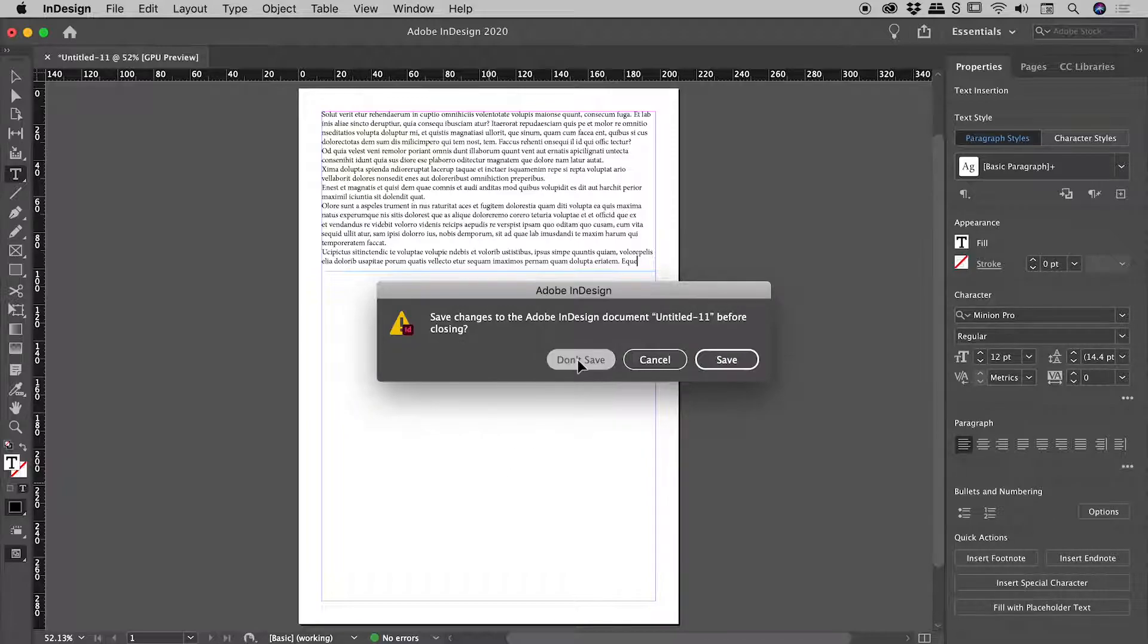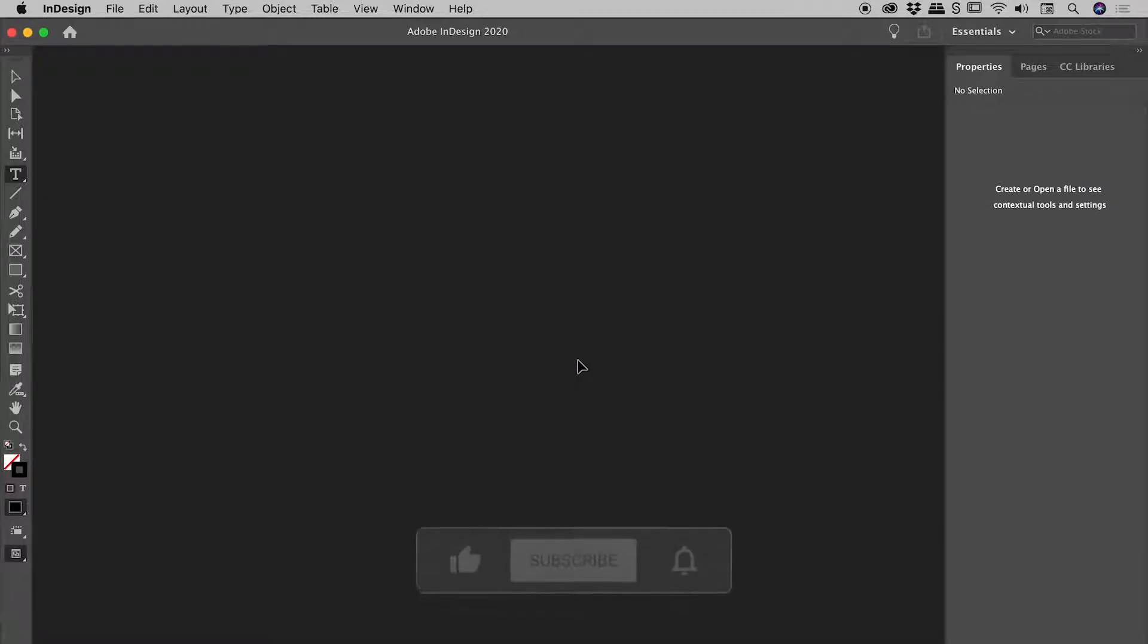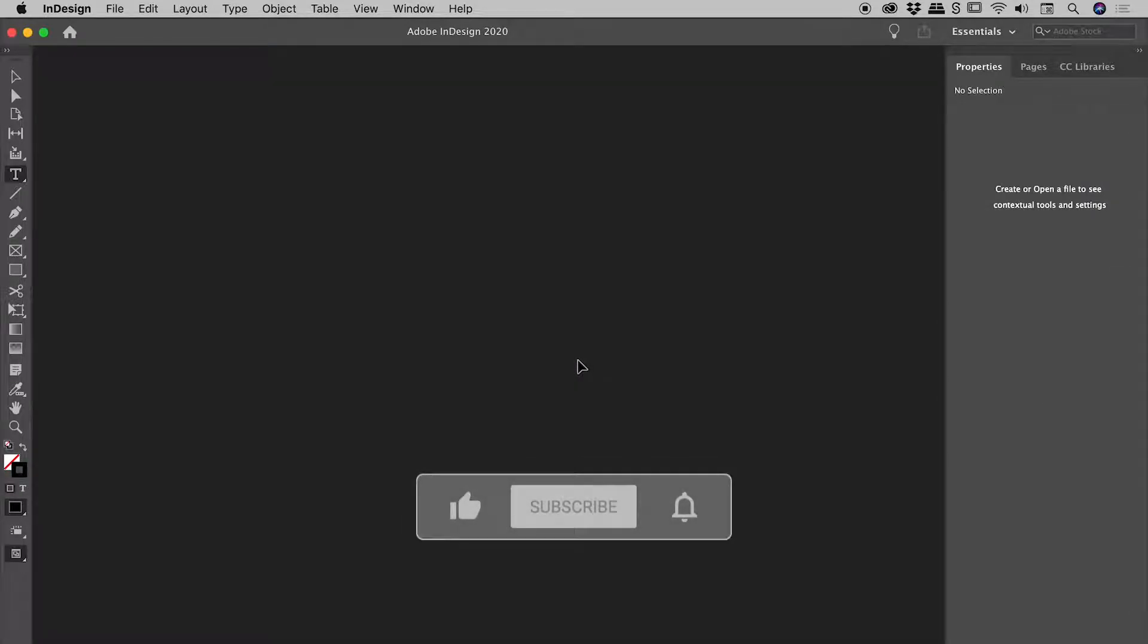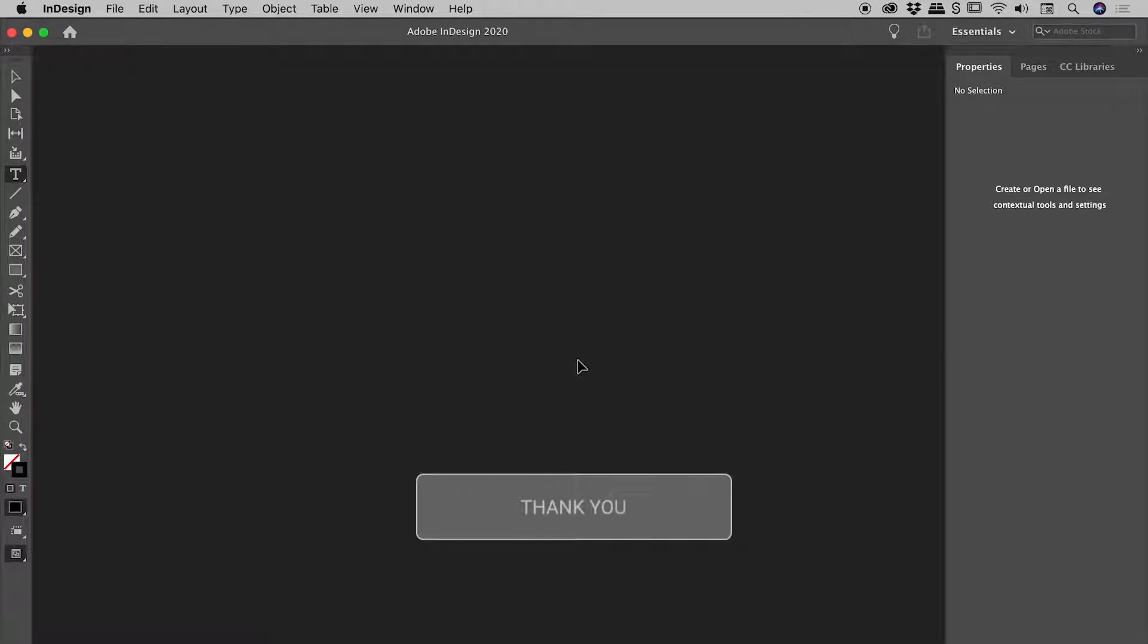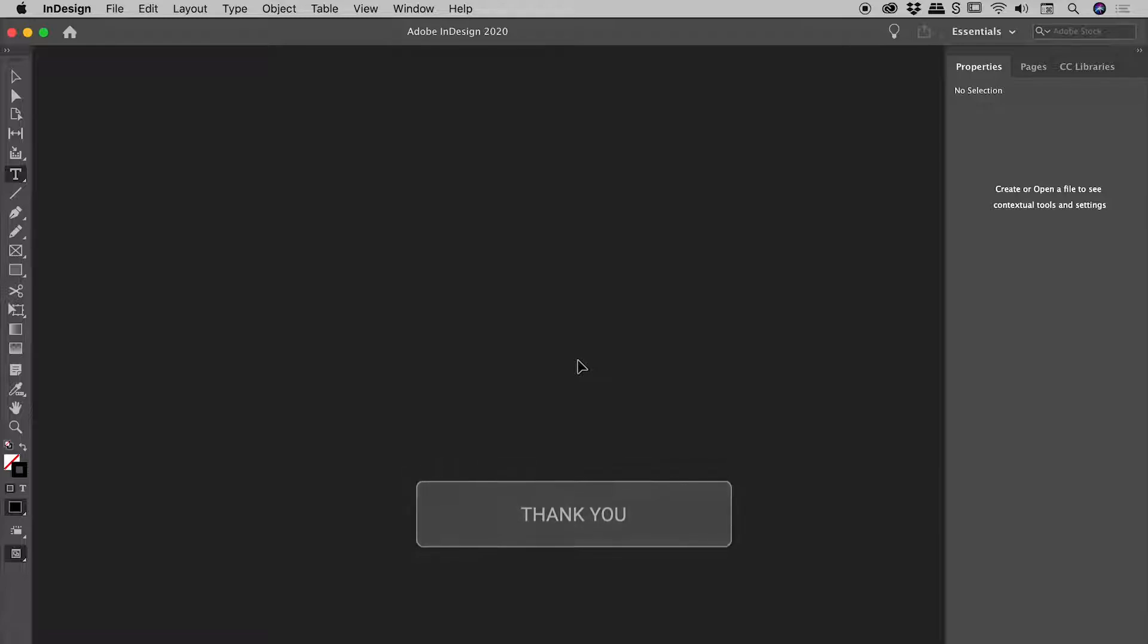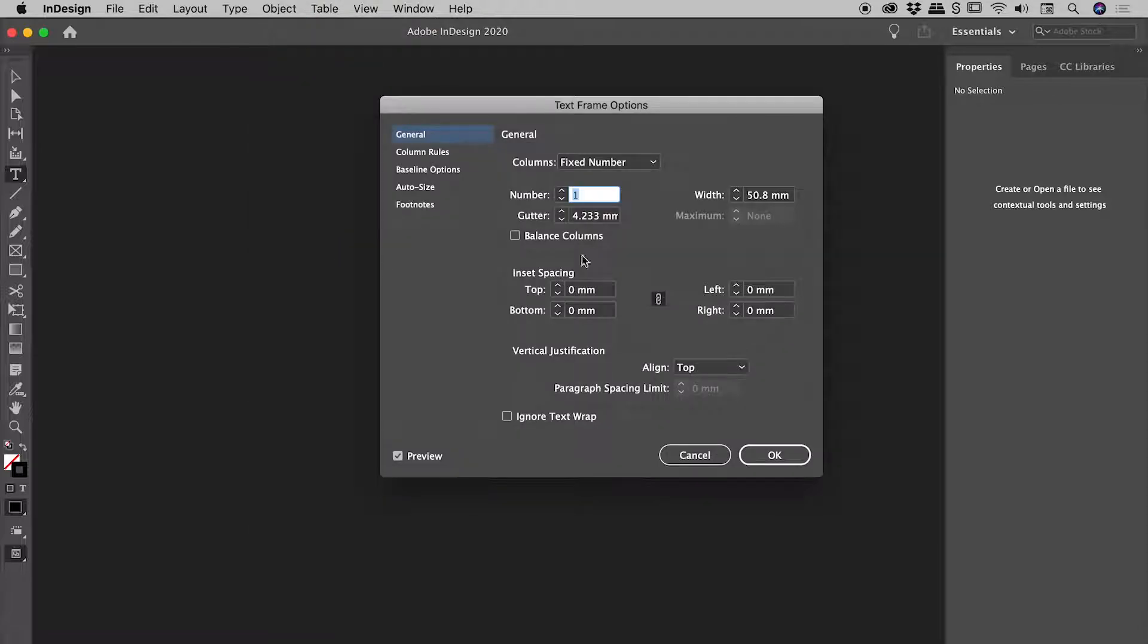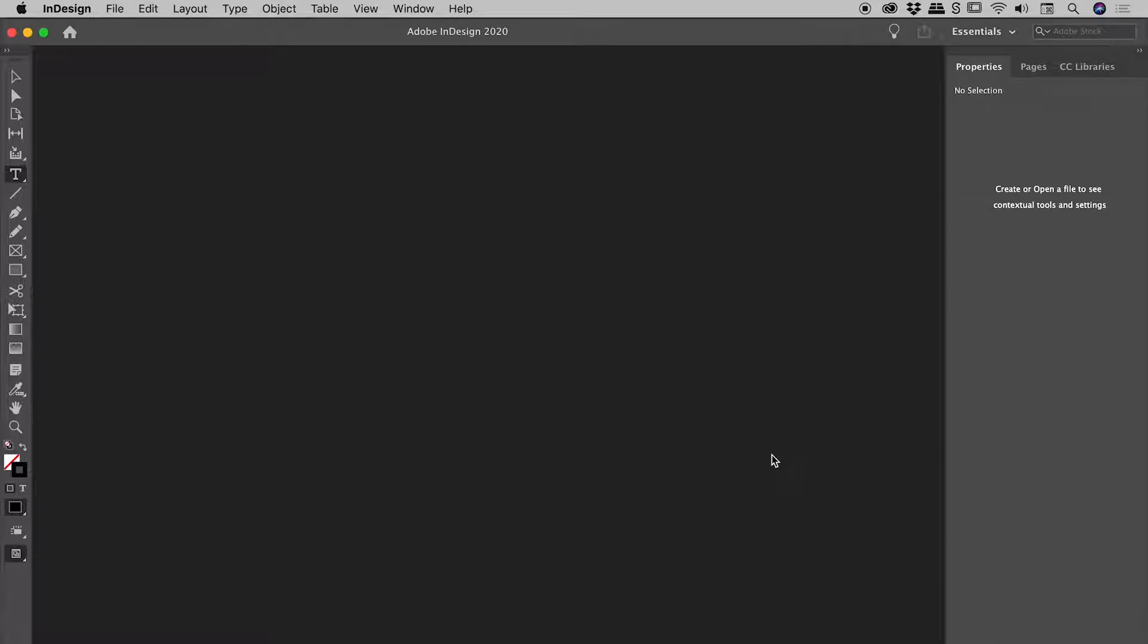So I'll close this up. Now this is extremely powerful but also potentially dangerous, because with no files open, if we make a change just now, we are changing that default for every new document created. So, no files are open. Object, text frame options, columns from one to two. Choosing OK.